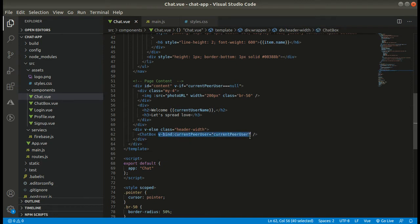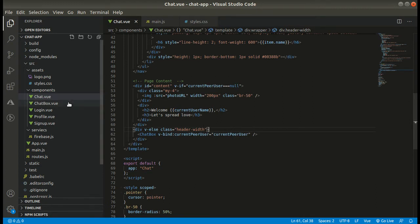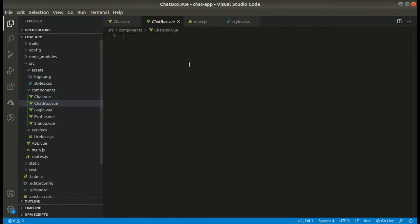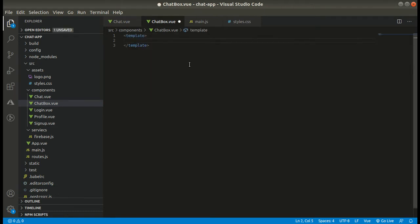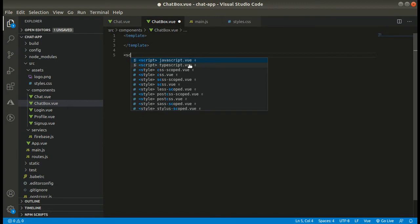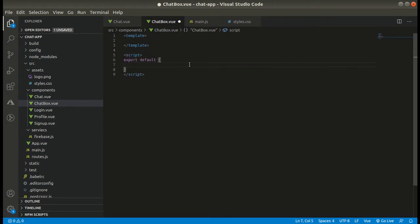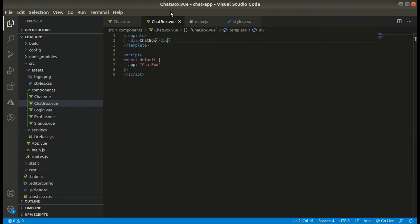This is how we pass props with the v-bind directive — the key name current-peer-user equals the props we want to pass. Now let's go ahead and write a few lines in the chat box component. We are not going to fully code it right now — we will be coding it in the next video.